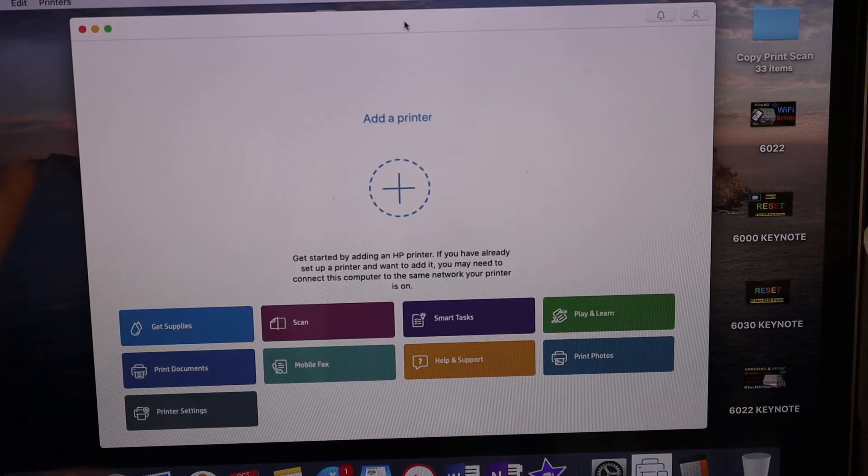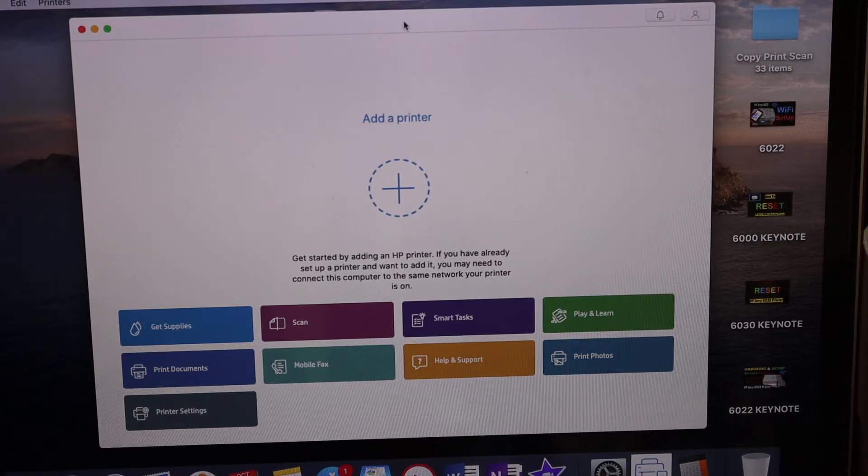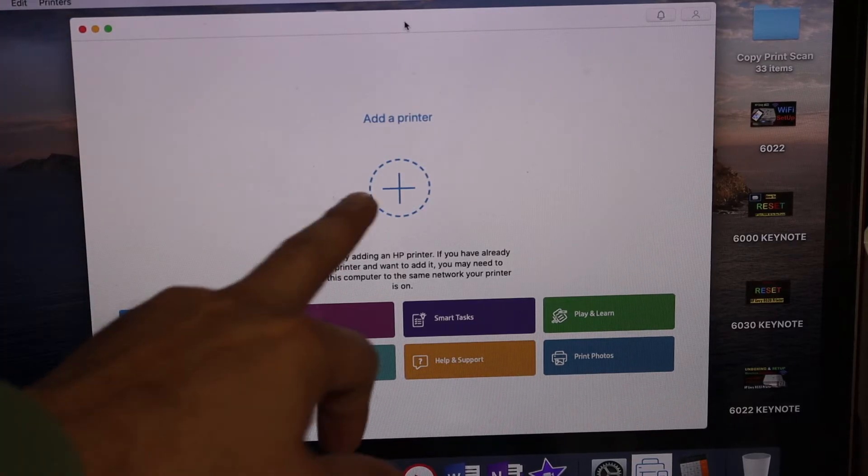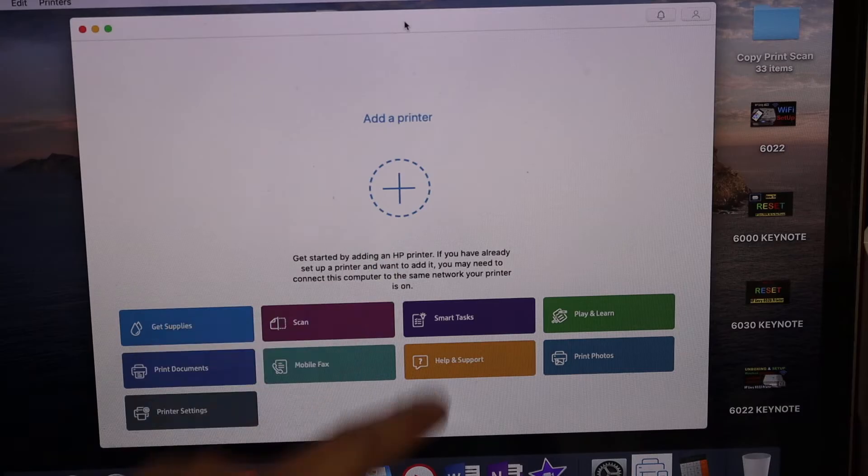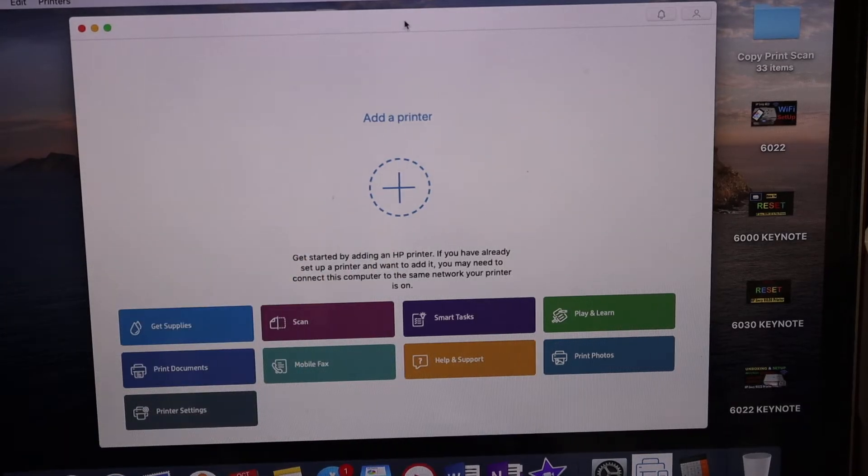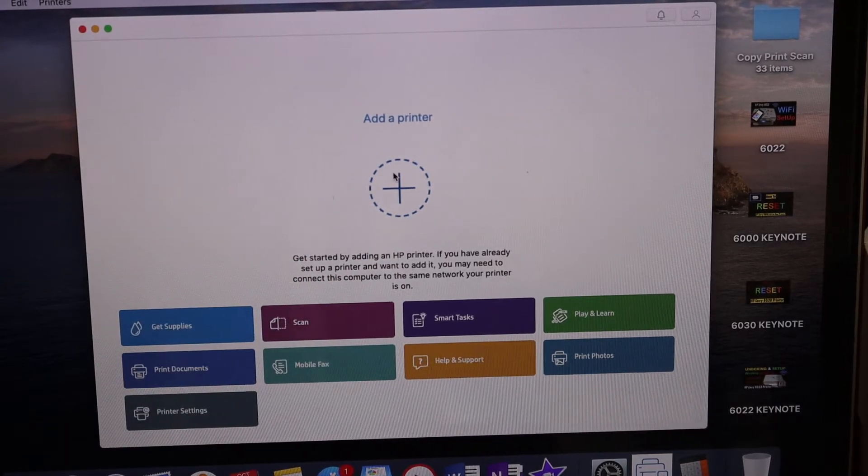You can download this app from the App Store. Once you open the app, you'll see the plus button and the add printer option. Just click it.